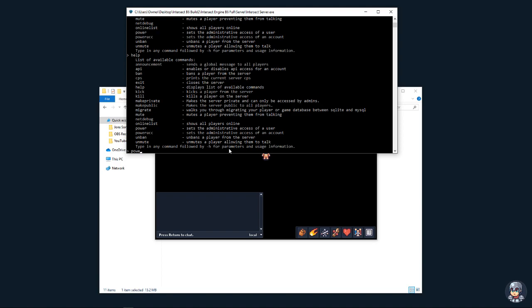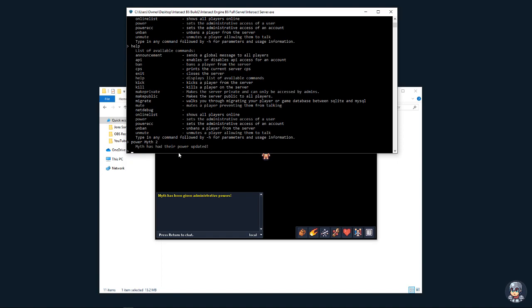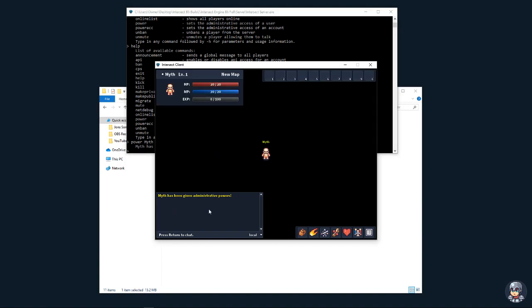And to give your character the max power, what you'll want to type is power, your character name, and then power 2. And then you can see it'll tell you their power has been updated on the server and on the client. And then from there, you can do something that's very useful.